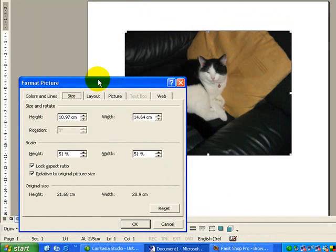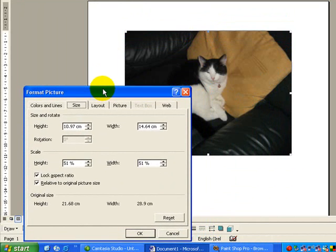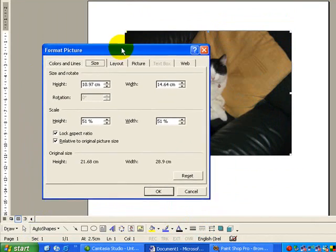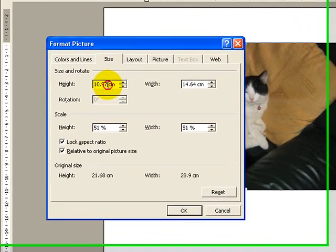Now what that means is it's going to maintain the shape of the picture. No matter what size I put in, it's going to maintain that shape. Now that's a good thing because photo frames are built for these shapes. So if I change the height to, let's say for example, 7cm,